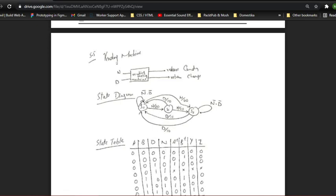S0 is the initial stage. So if we are at s0 stage, then it checks for if there is no nickel or no dime, it will remain in this state over and over again. But if we add one nickel